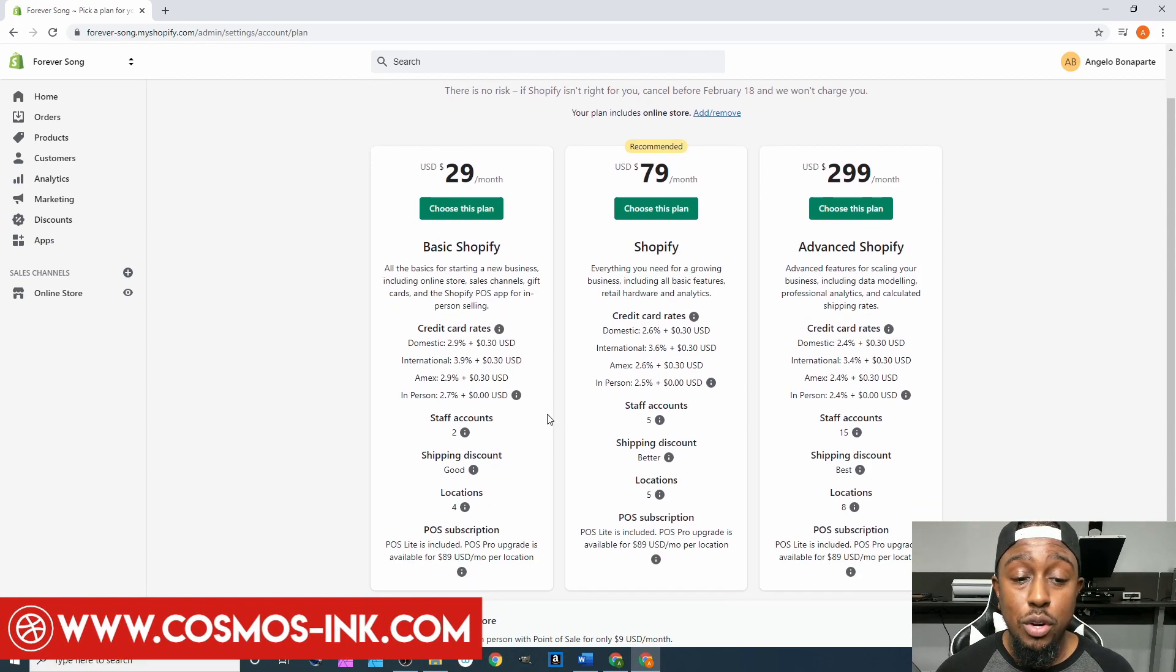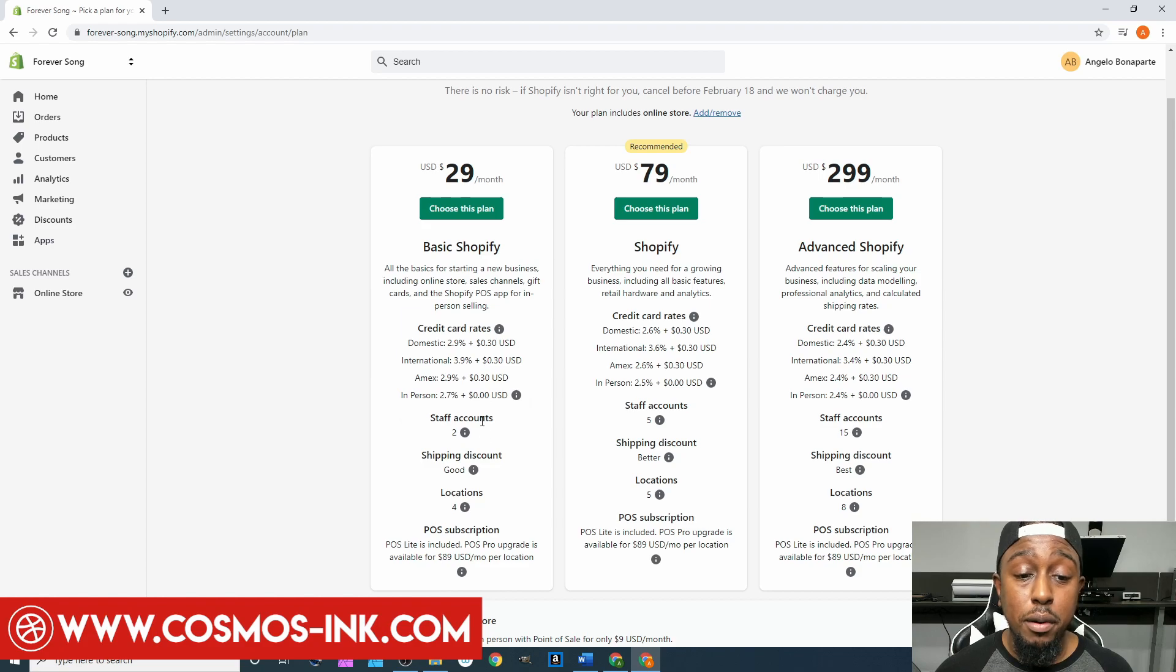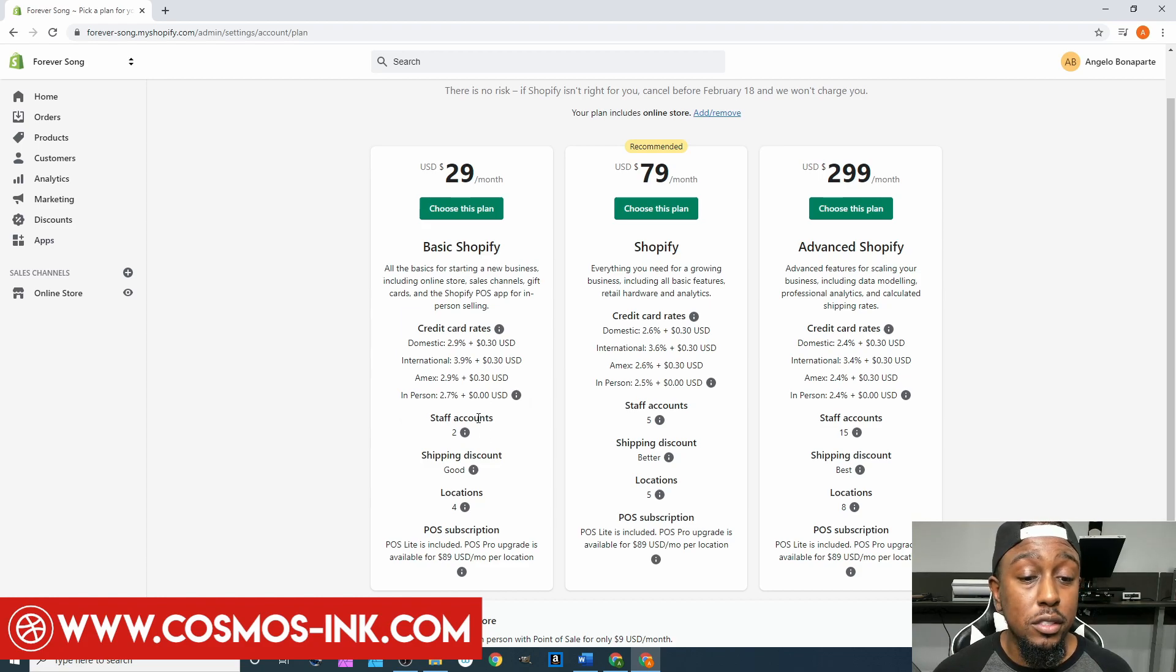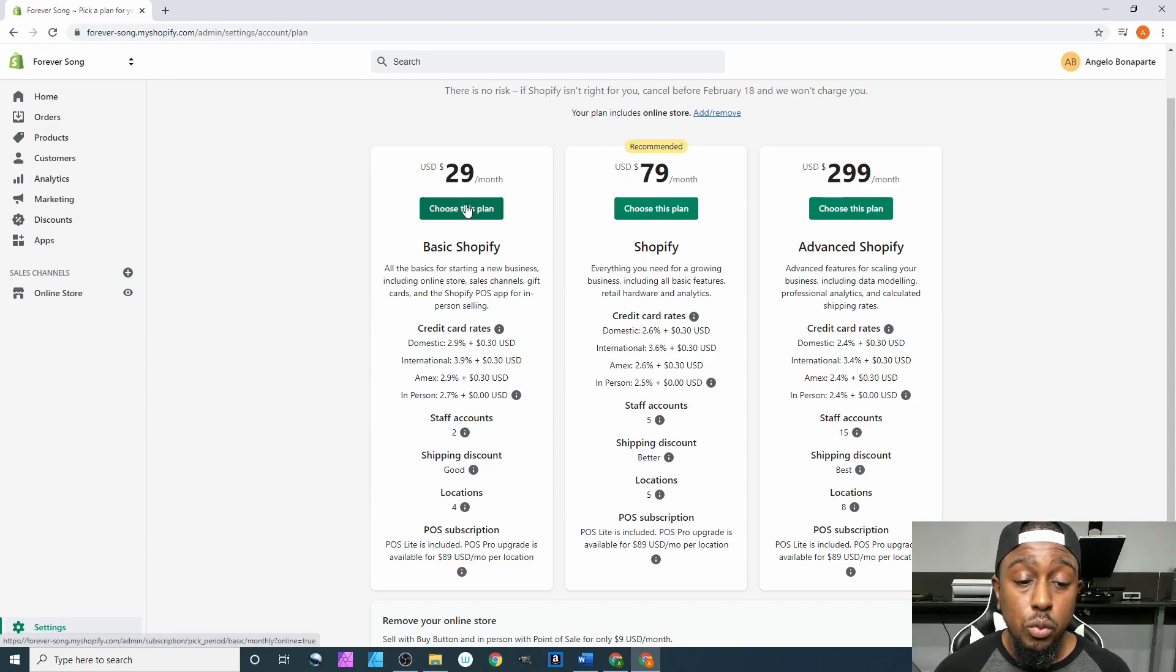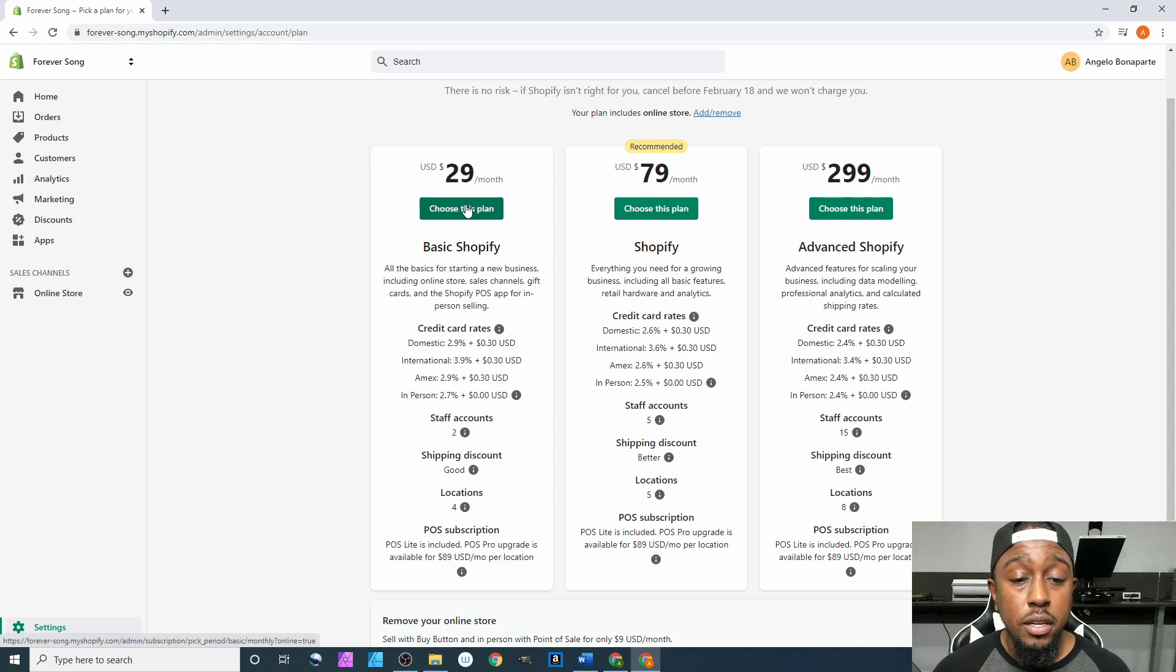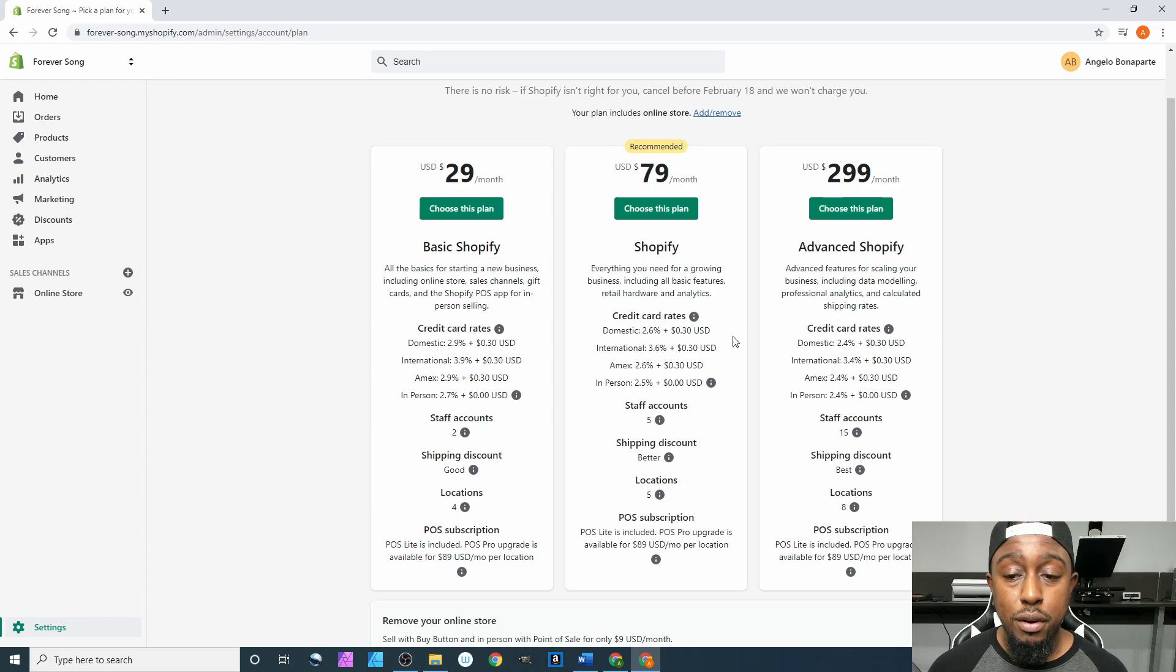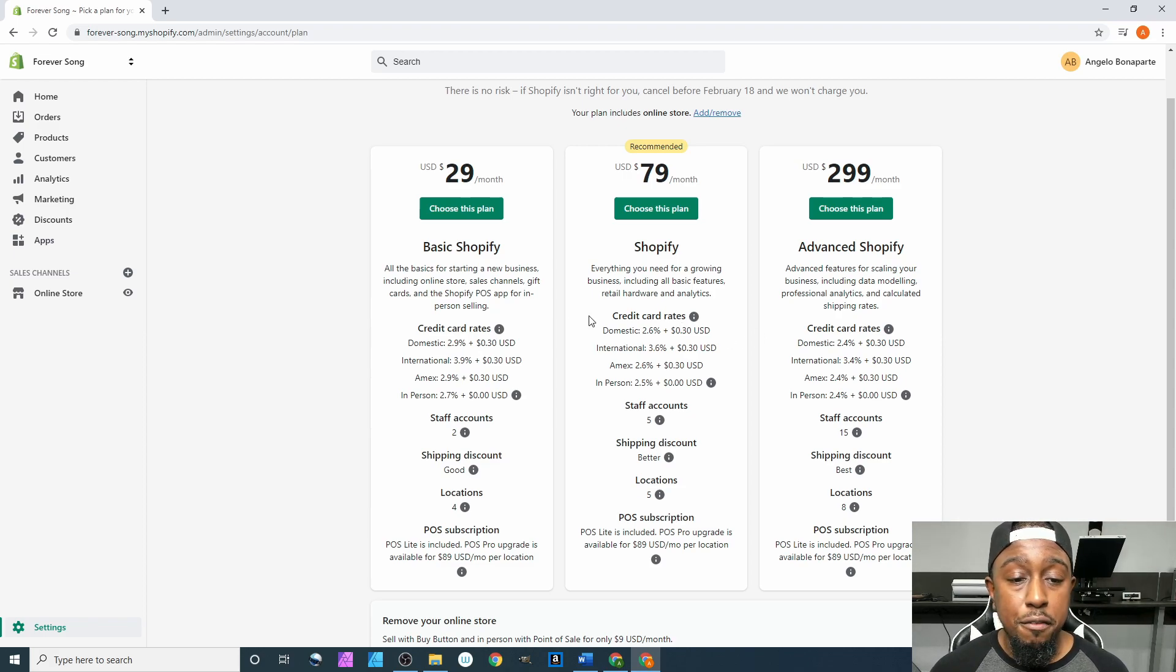I recommend just choosing the $29 plan. Of course your processing fees and stuff like that - for instance, like your credit cards right here.